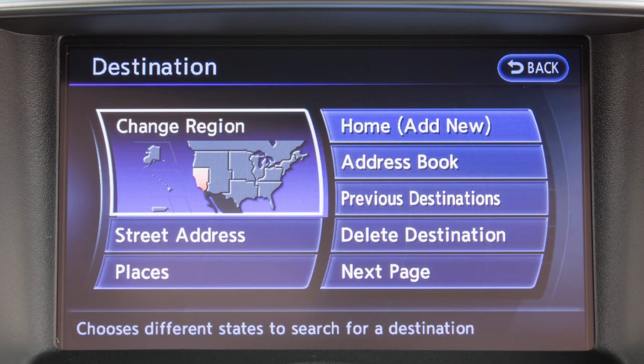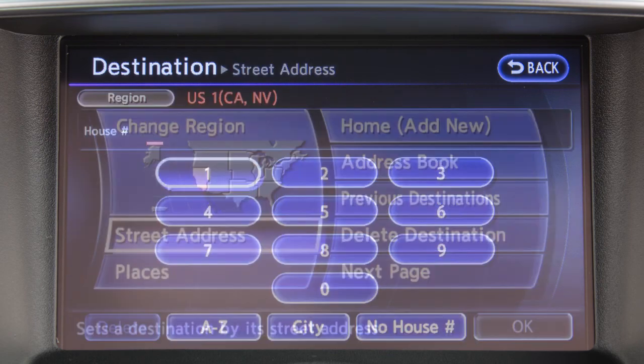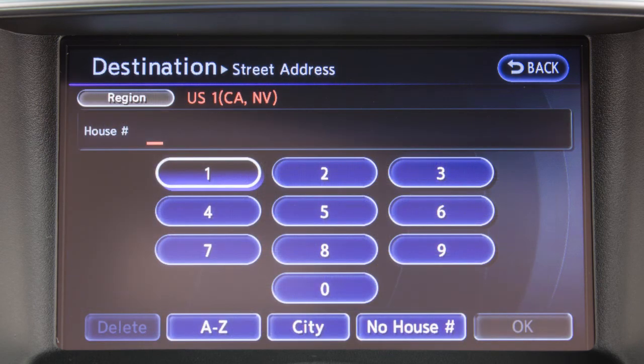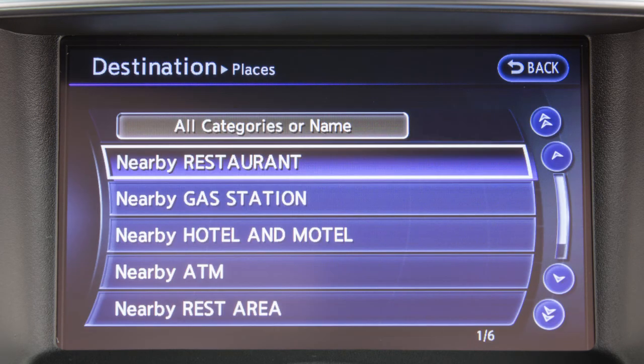On the main destination screen, you can choose from the following by touching the key on the screen. Street Address prompts you to enter the address of the destination. Places lets you search from a list of points of interest such as gas stations, restaurants, and hotels.